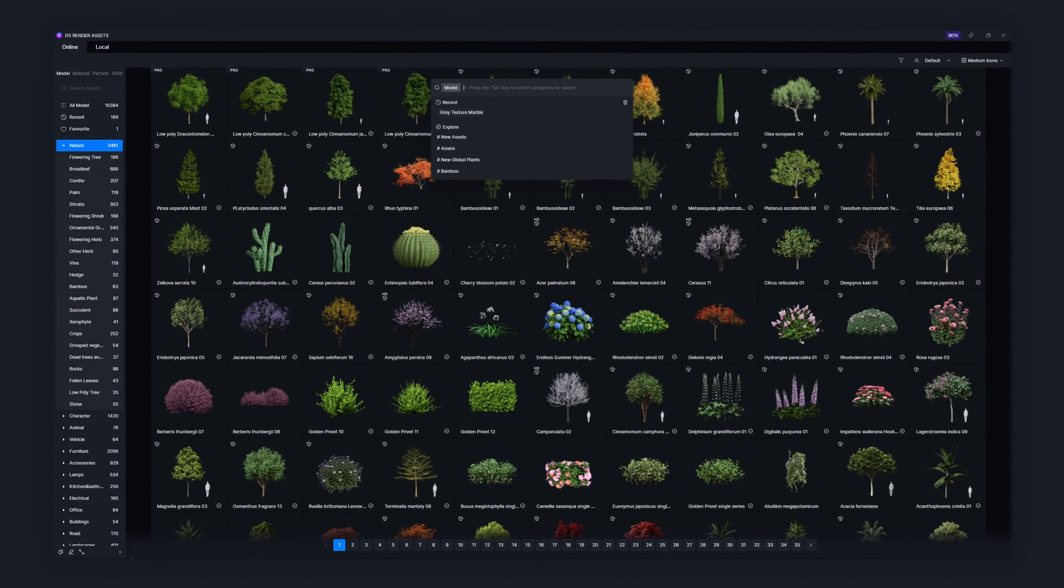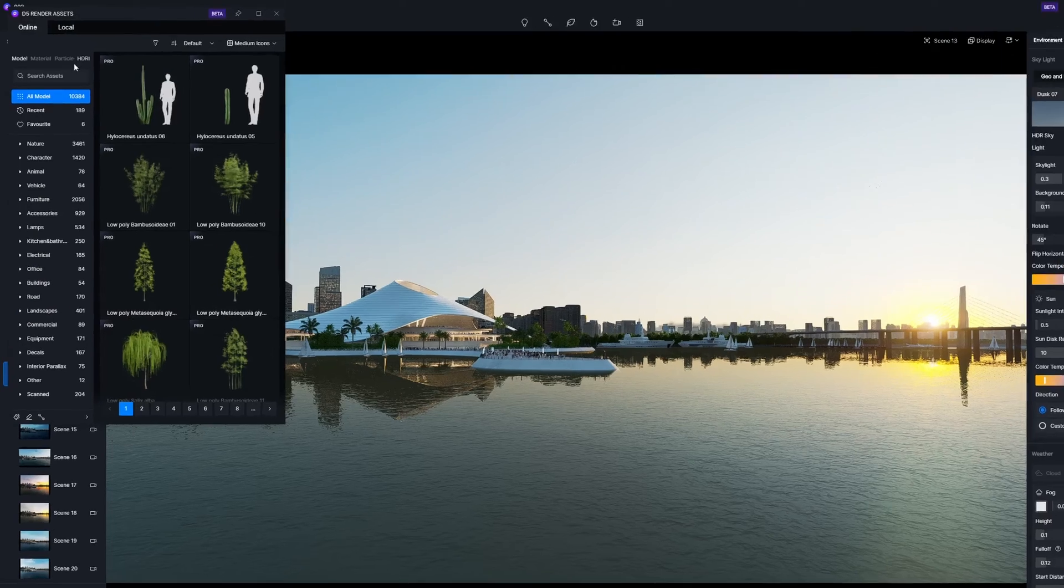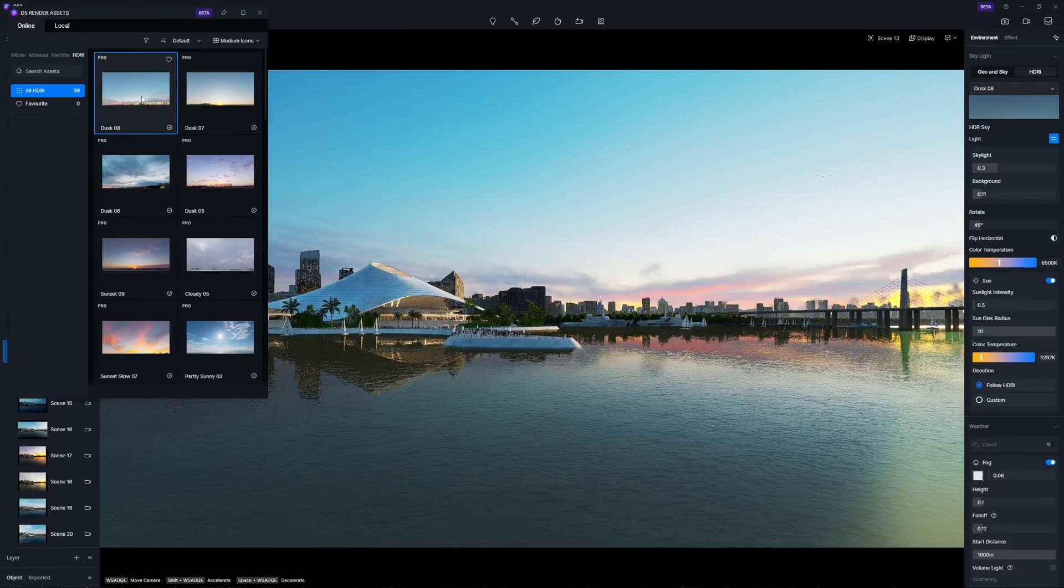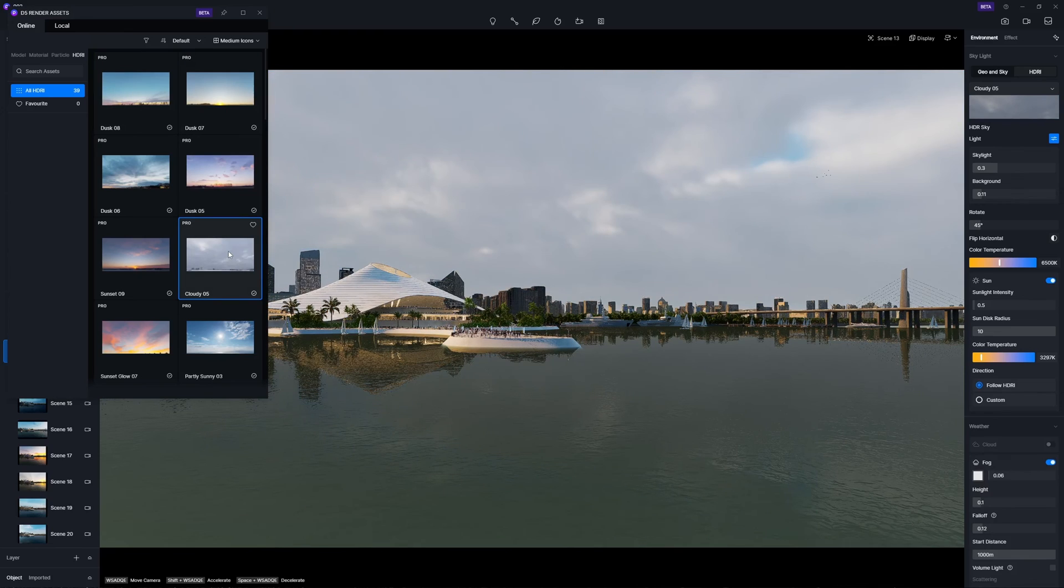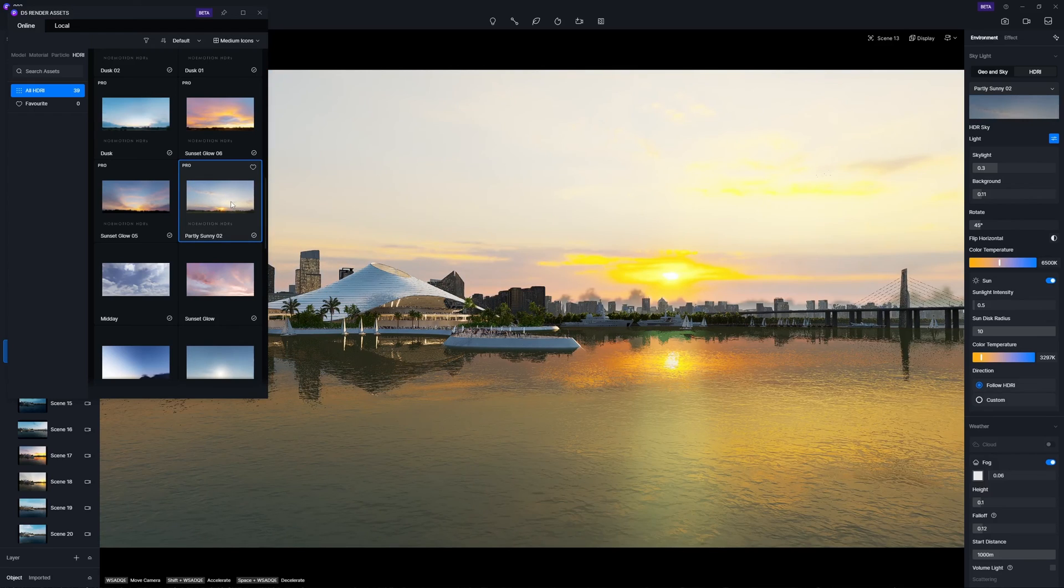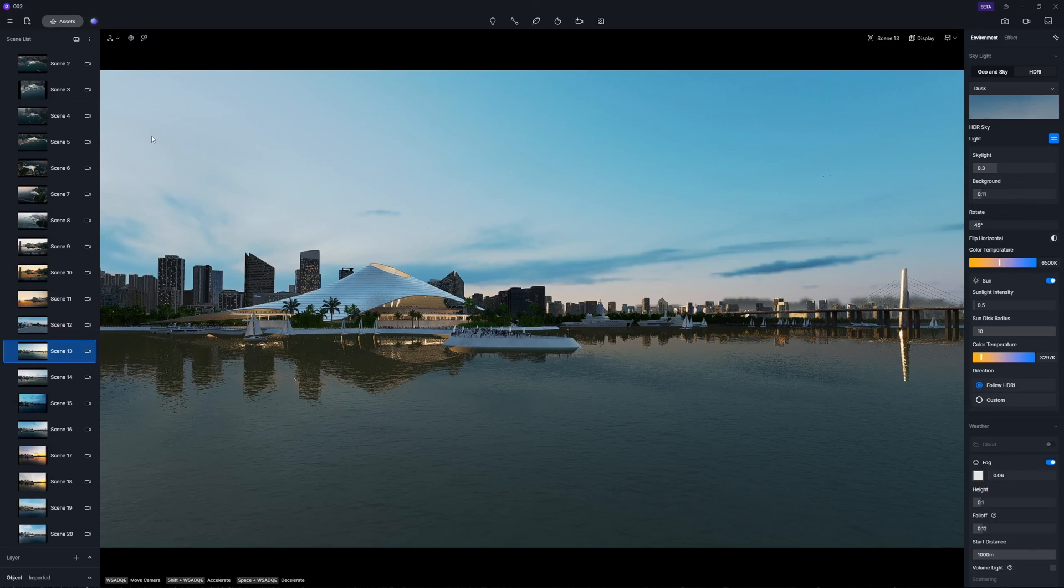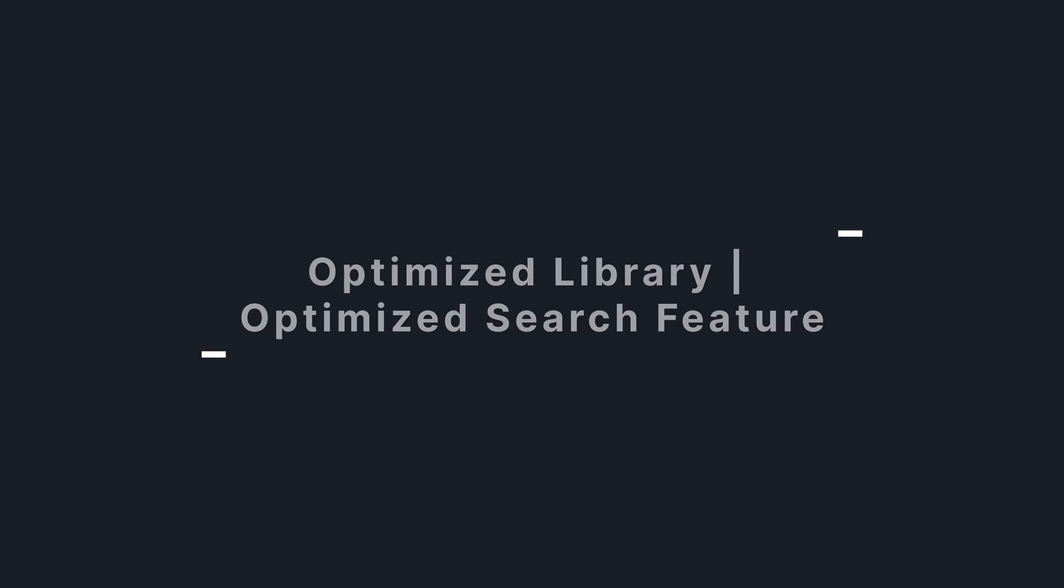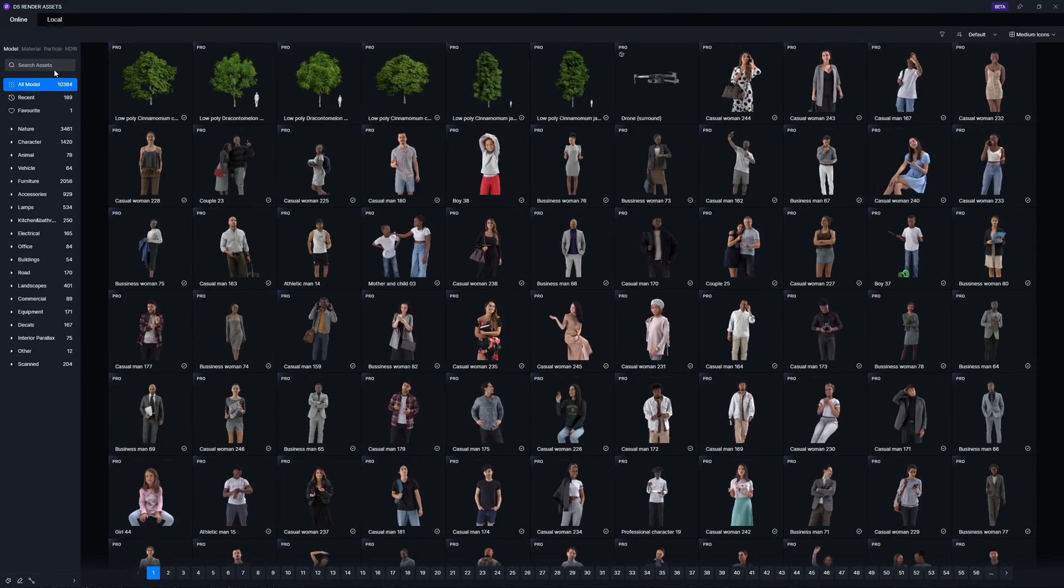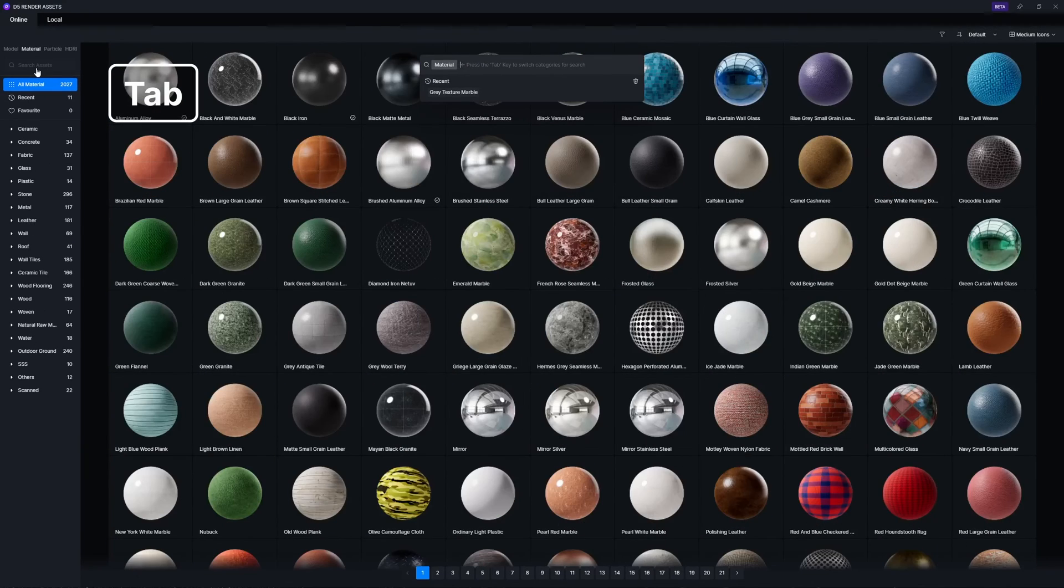The asset library is a primary focus of D5's ongoing efforts to elevate its services, and in 2.6, more aspects of the user experience are enhanced. Introducing the new HDRI library, where you can search for, select, and directly apply an HDRI. The search bar is updated with an optimized UI to provide you with a better search experience. Press tab to switch between different libraries.